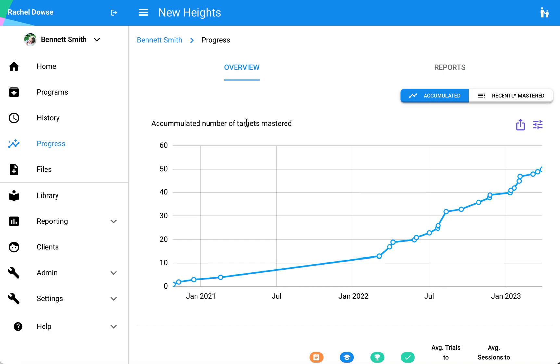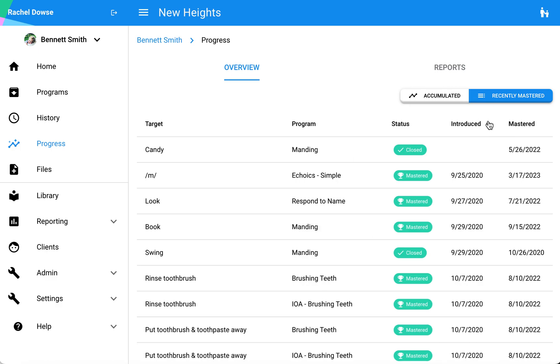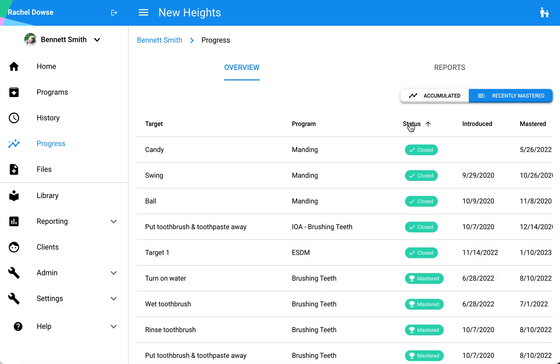Once you start to have mastered targets, they'll appear here at the top of your page. You can also see this in the list format if you click on recently mastered here. This list will be sortable by introduction date, master date, status, etc.